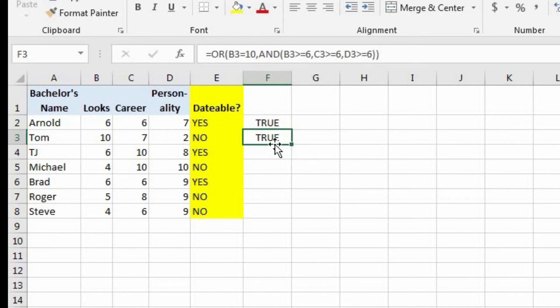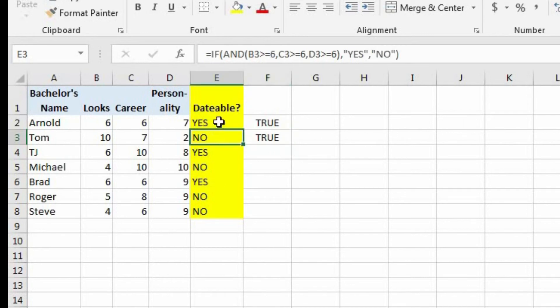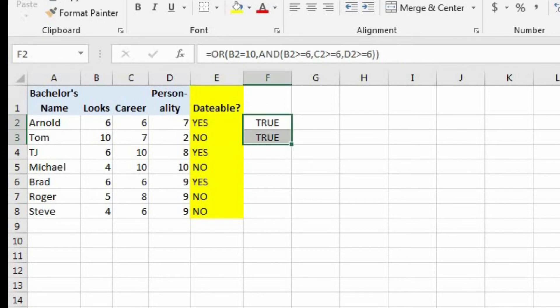But we don't want this showing up as true or false in column F. We want this in the original if formula in column E. So let's get rid of all the data in F.